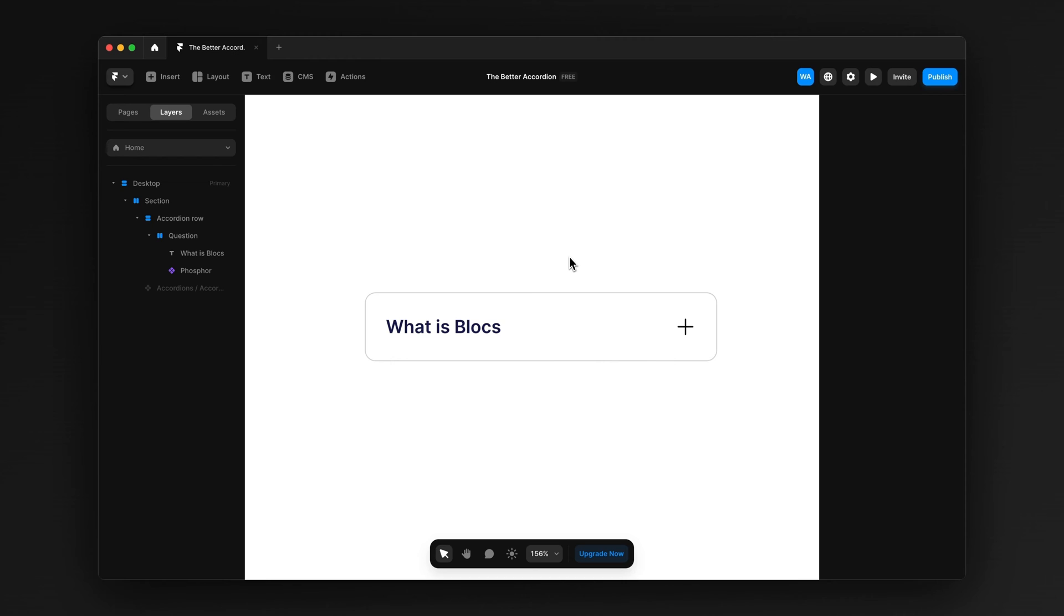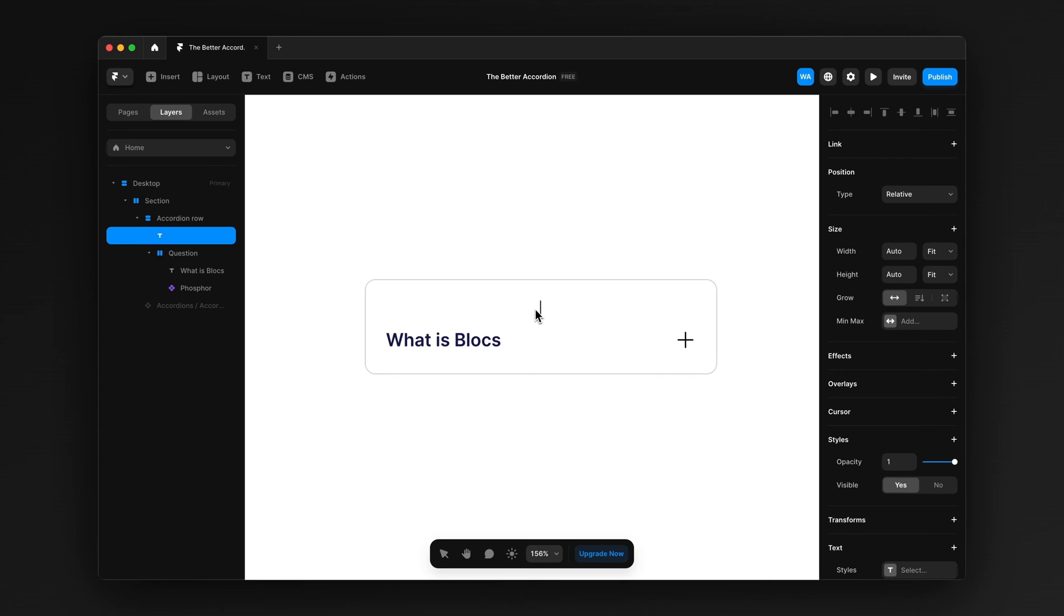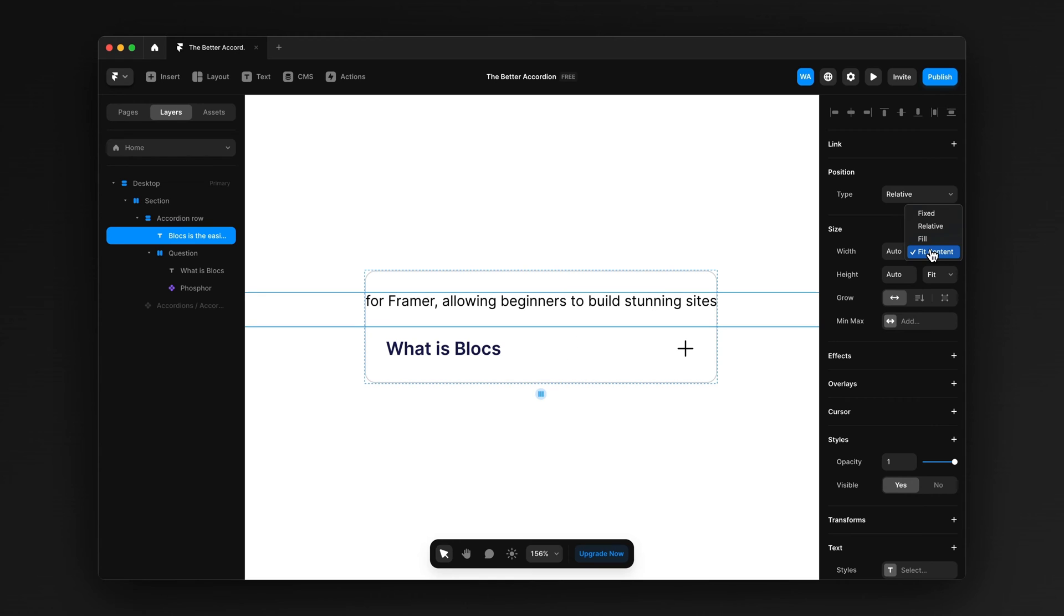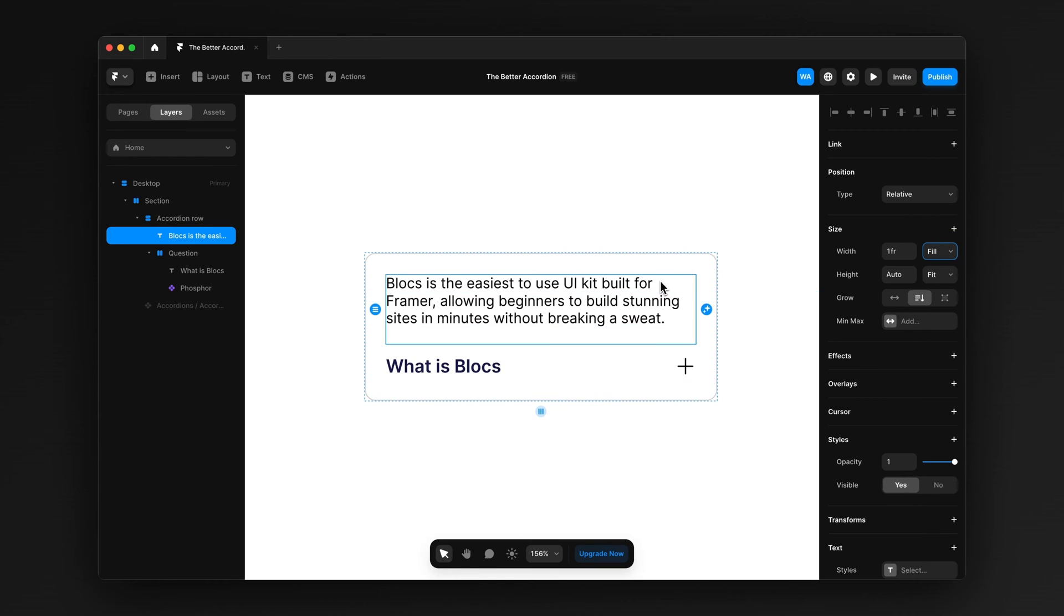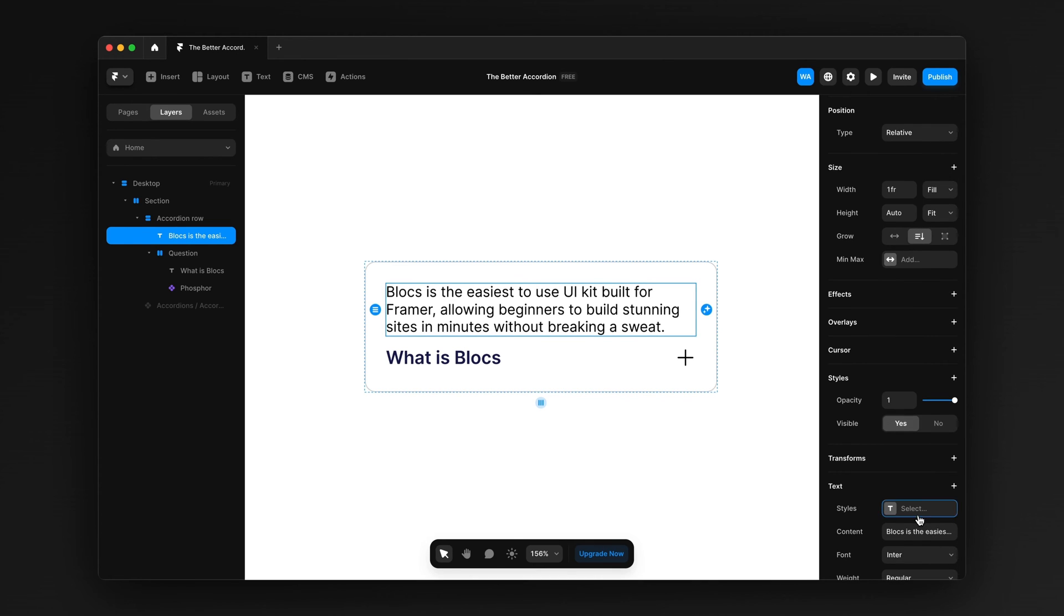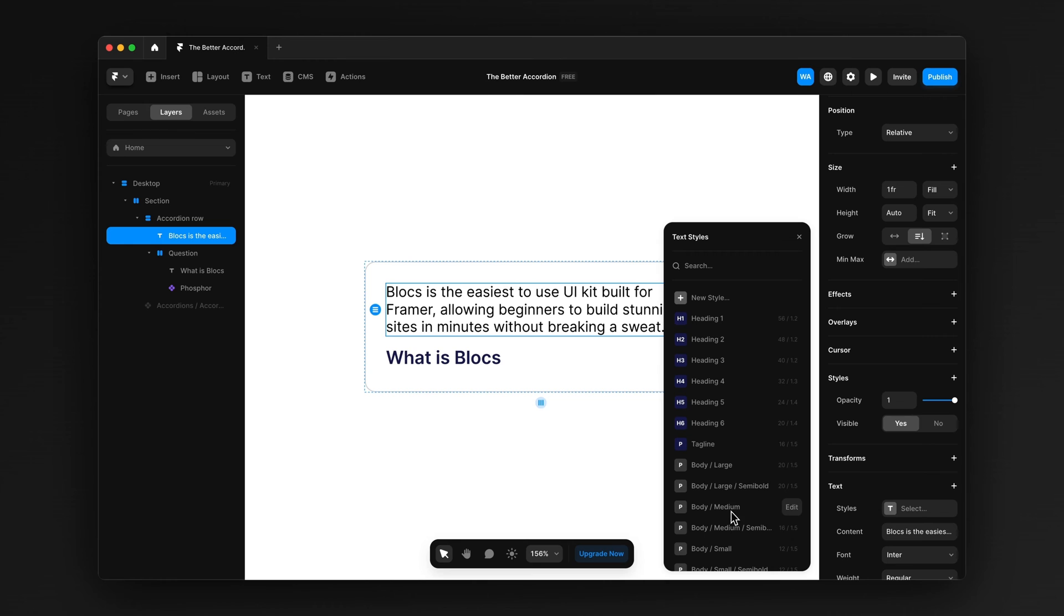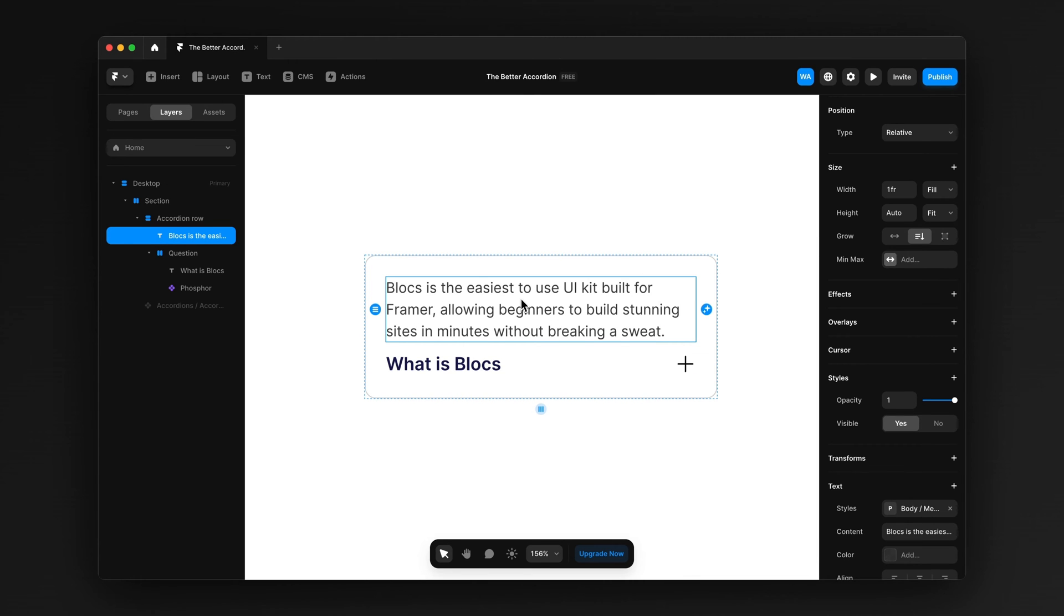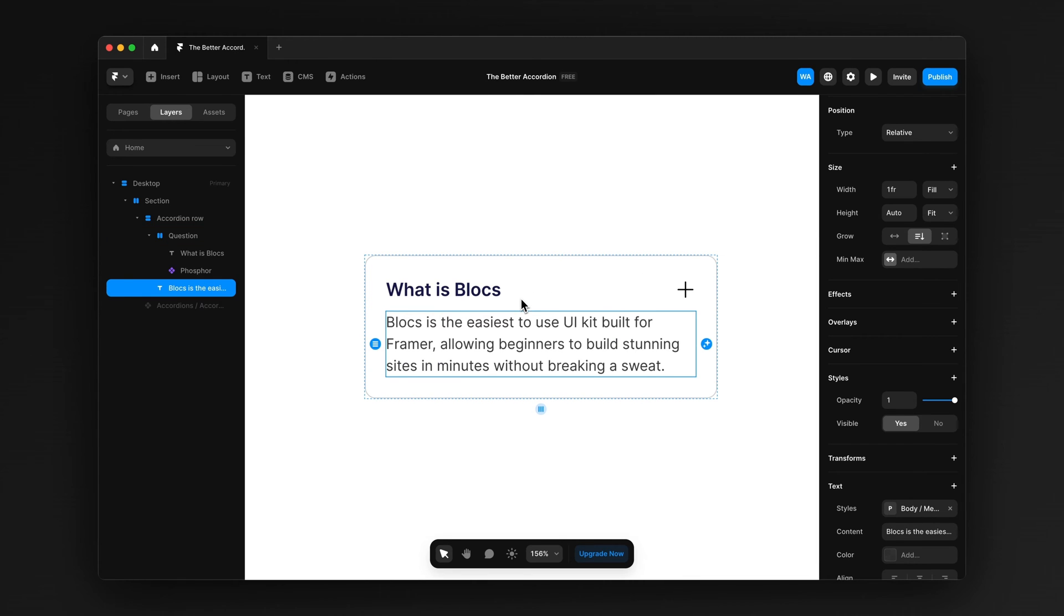So now we've got our question. But every accordion needs an answer. That's the whole point of it, right? So let's whack in some text. I've just copied and pasted in something. And you can see it's obviously overflowing out the sides. That's because the width is set to fit. We want to set it to fill. And then that's going to give us a bit of a better thing there. There you go. Just going to set the style. I'm just going to move it below.